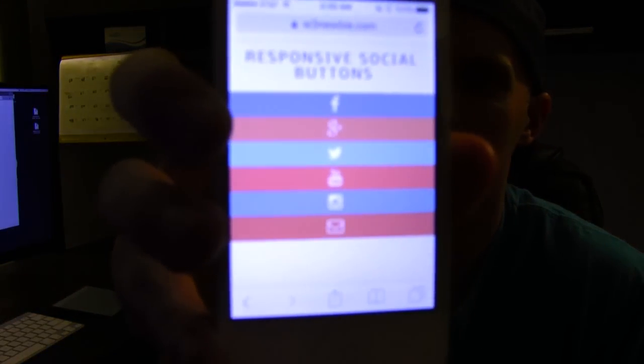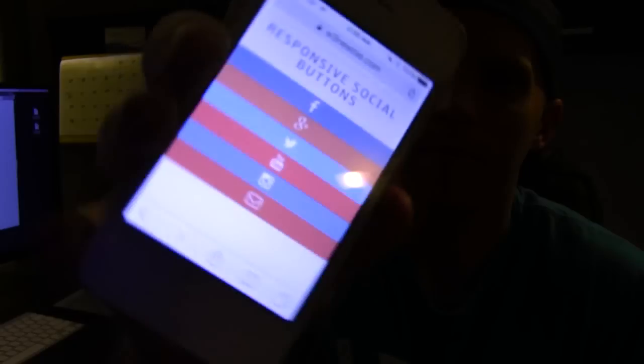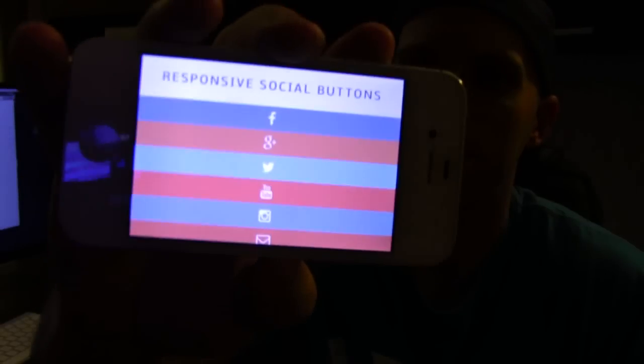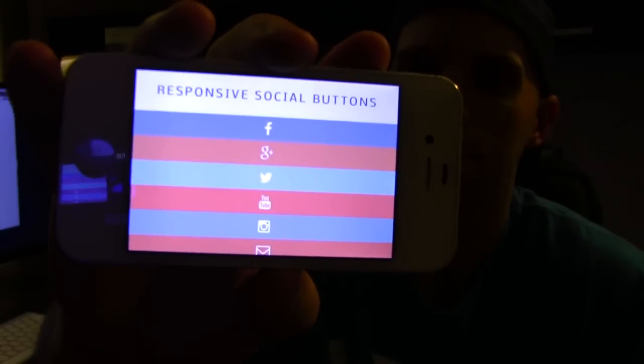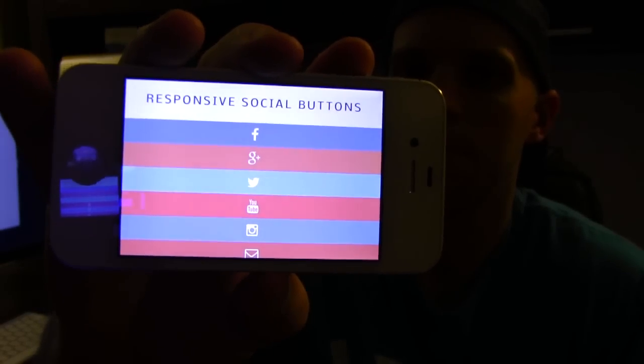In this video, we'll learn how to design responsive social media buttons with HTML and CSS.